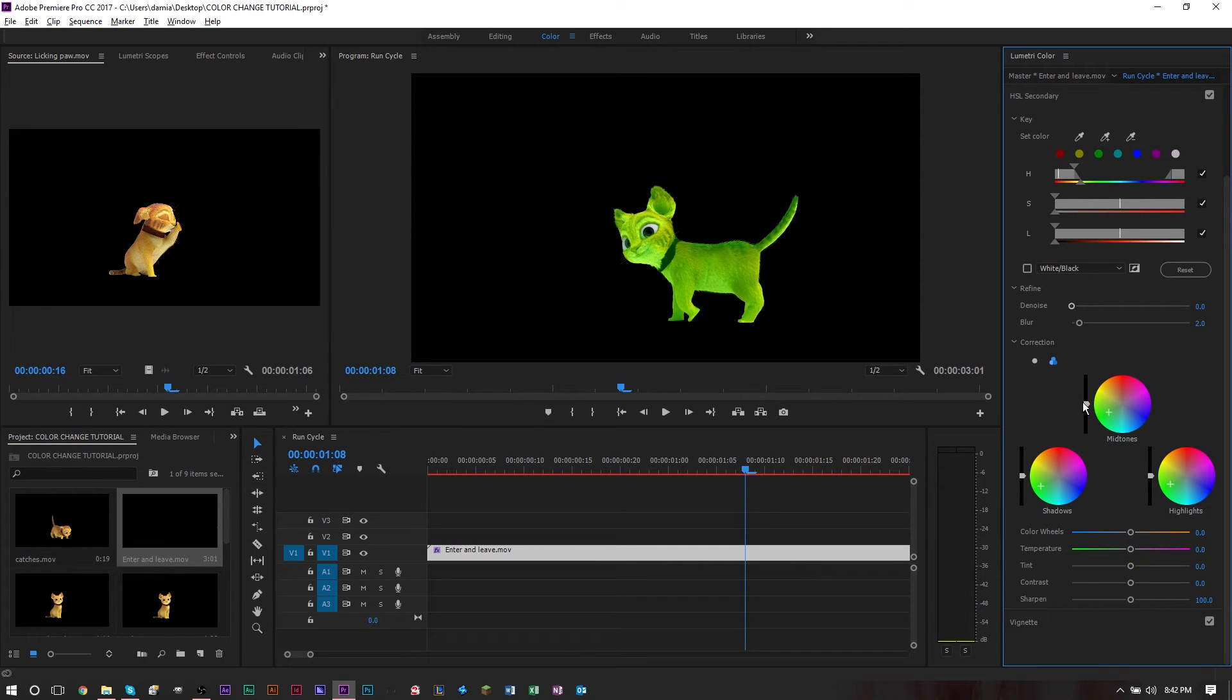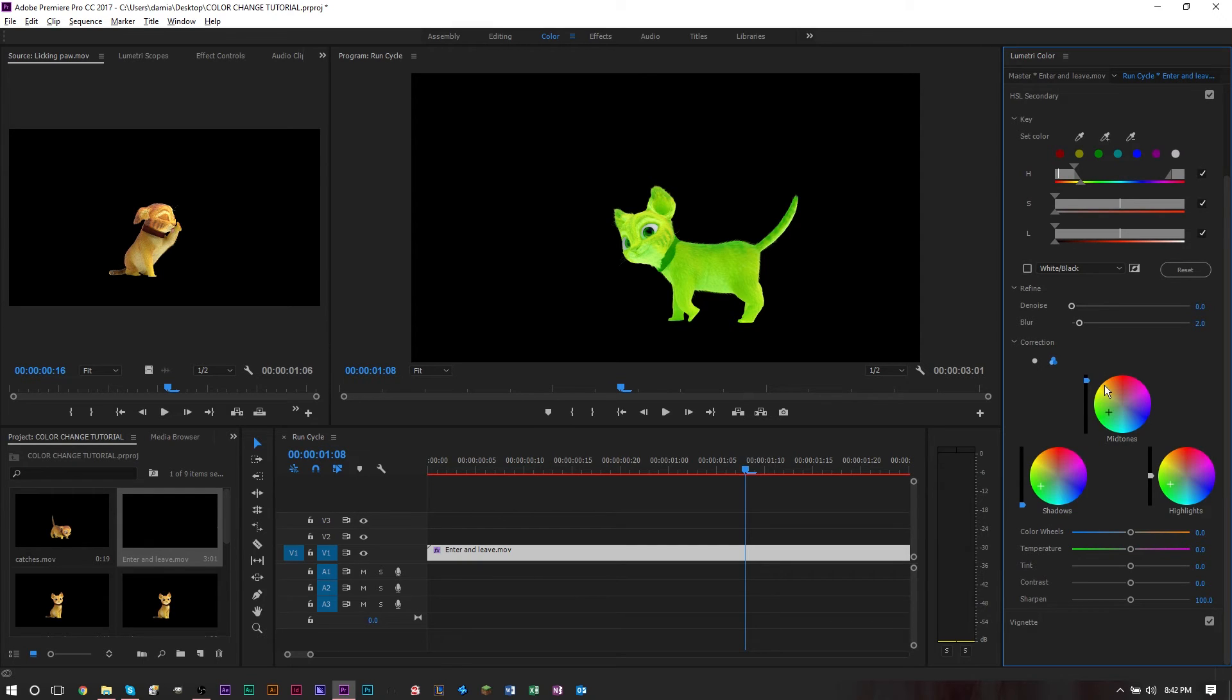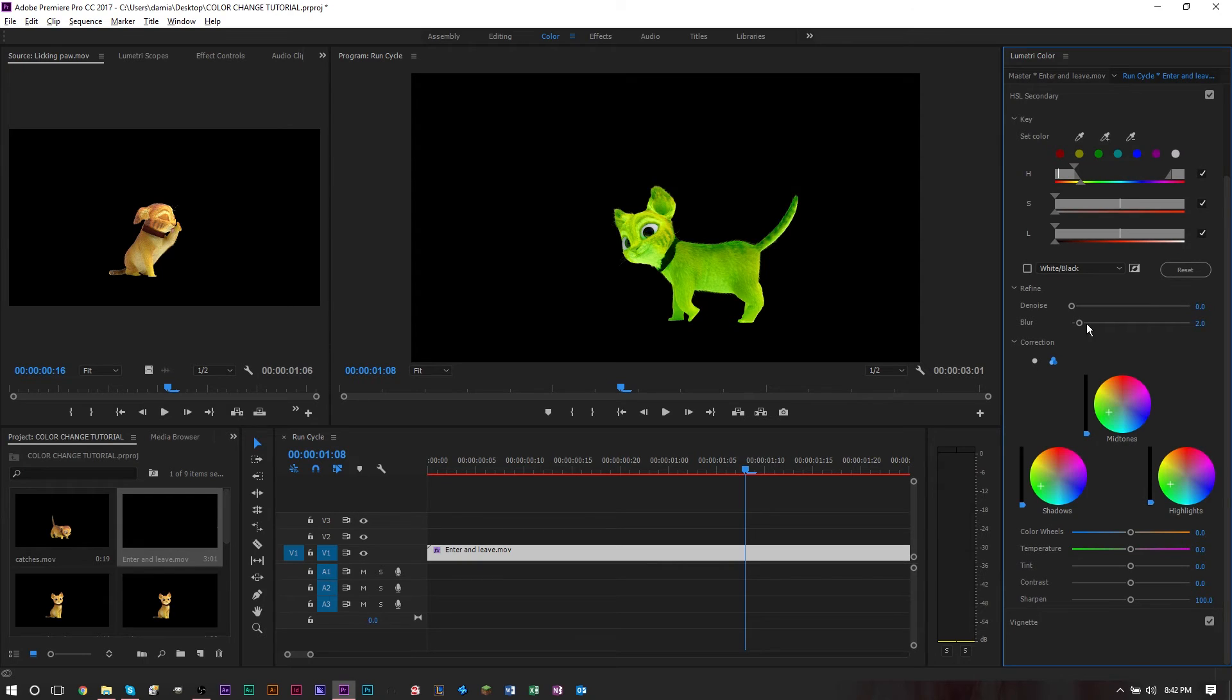We want to create a black cat. These sliders here on the left and right of the color wheel—you can change how bright or how dark you want it to be. As we increase these, we're getting brighter colors. As we decrease these, we're getting darker colors.